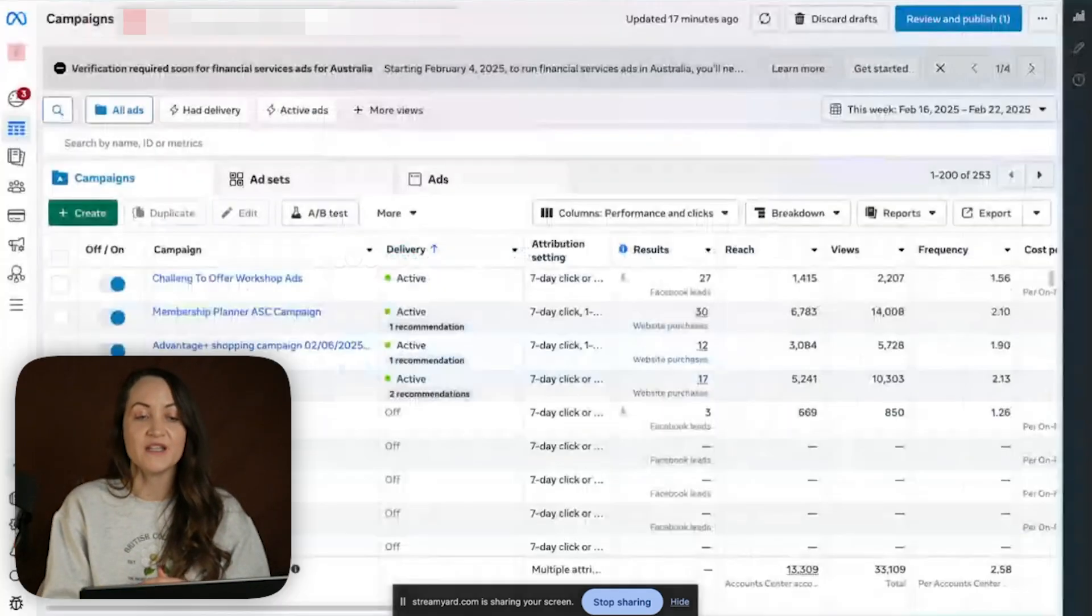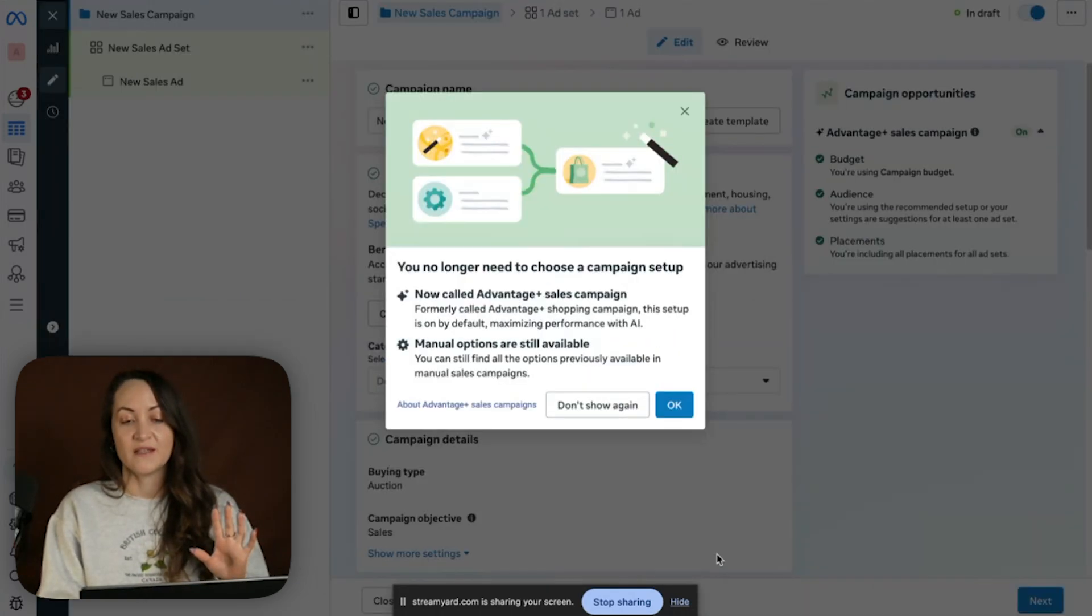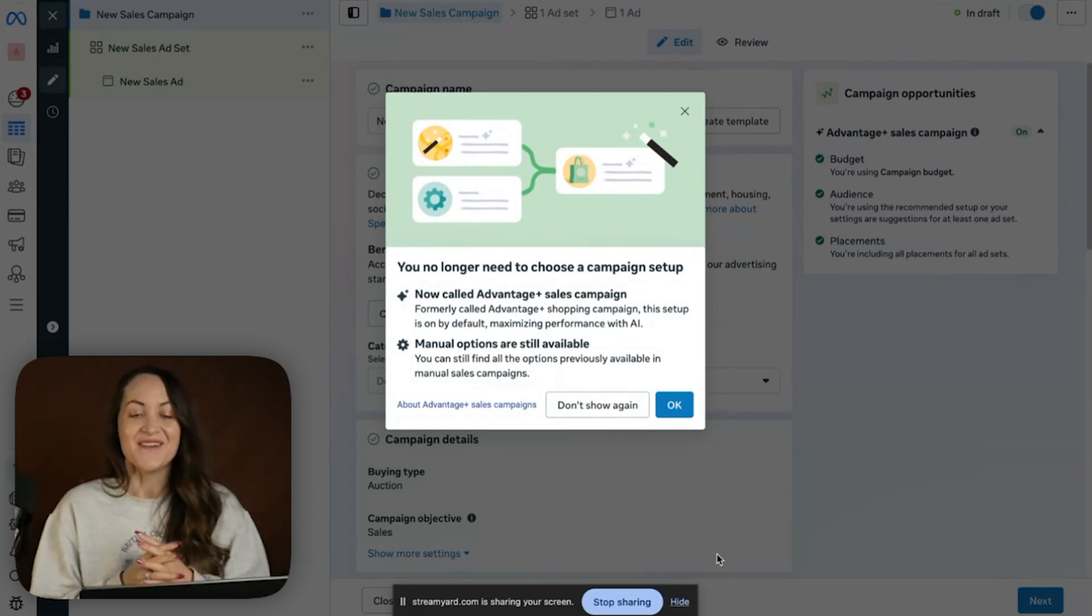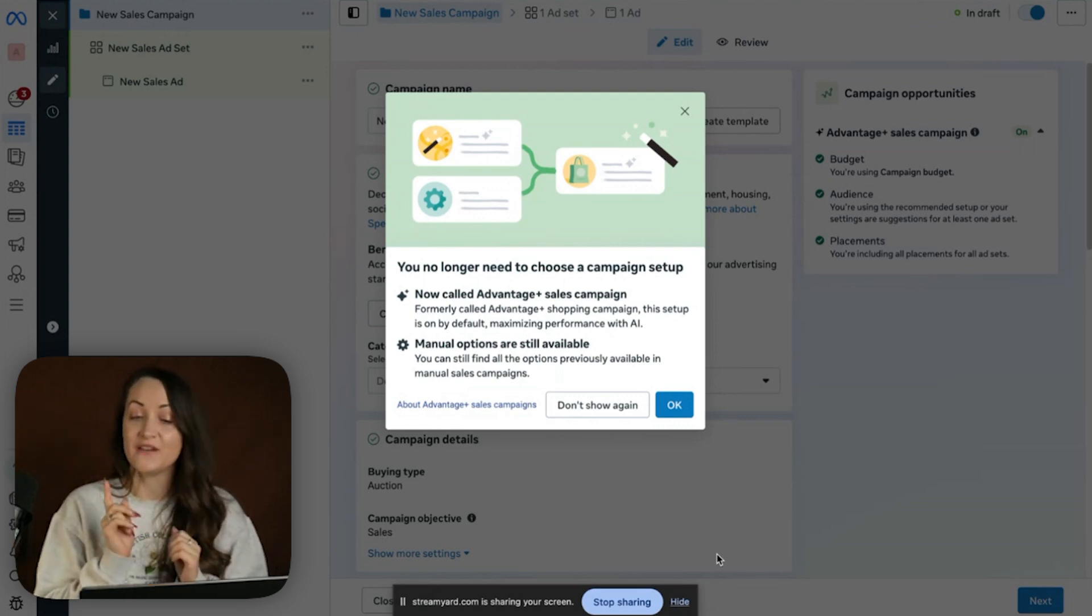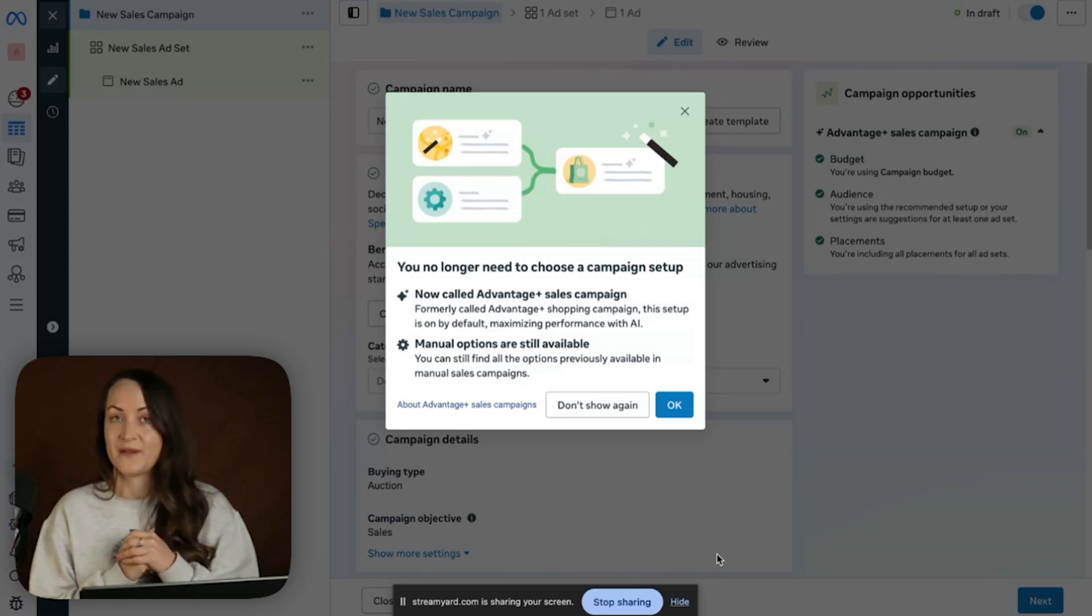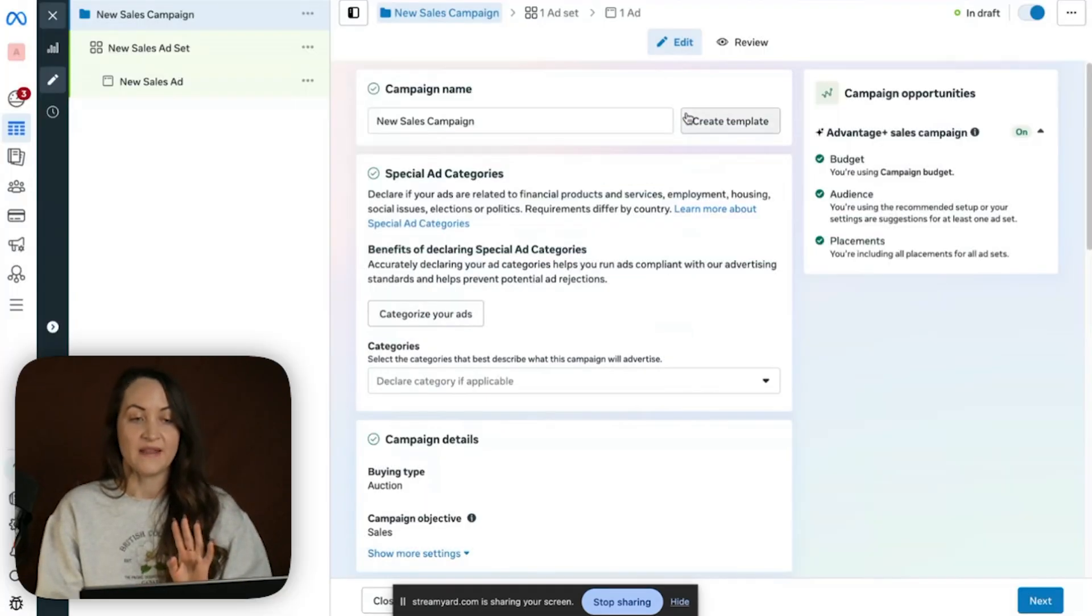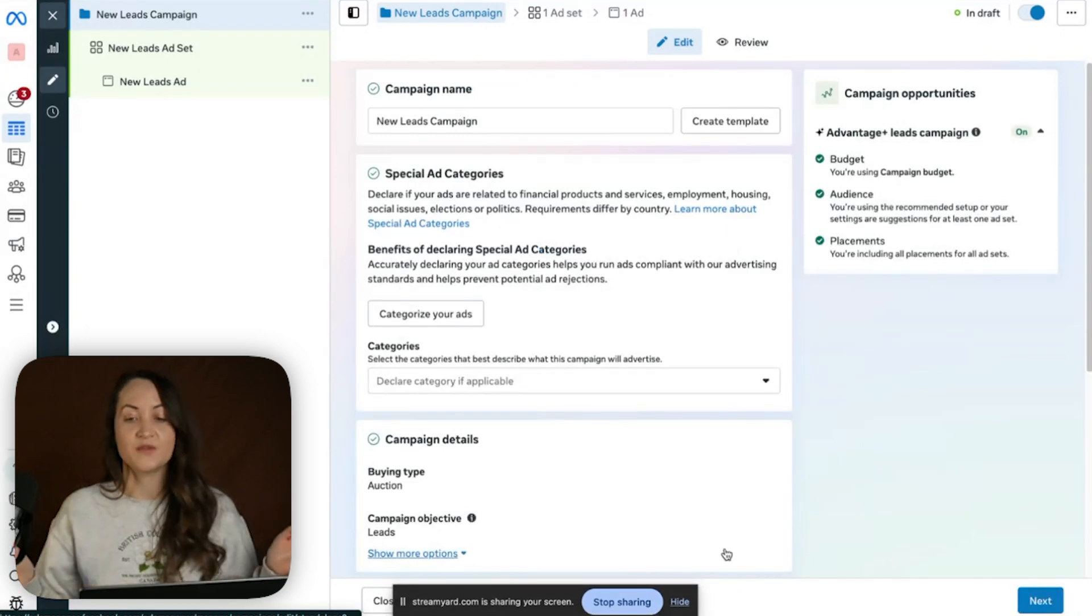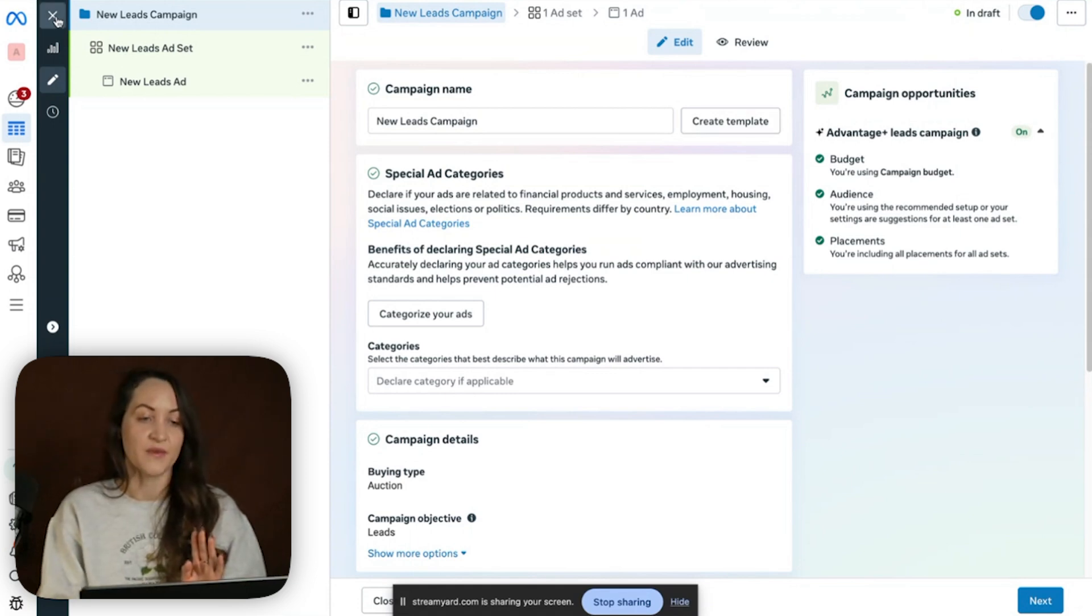Another change that we've been seeing rolled out here in this account, it's already happening. You click on sales, and then you see this message here: you no longer need to choose a campaign setup for Advantage Plus sales campaigns, formerly called Advantage Plus Shopping campaign. This setup is by default maximizing performance with AI. Manual options are still available. You can still find all the options previously available in manual sales campaigns. So this is the default message that we see. Now, when I click on this account where the changes have been rolled out on leads, you can see that I directly got into the leads setup.